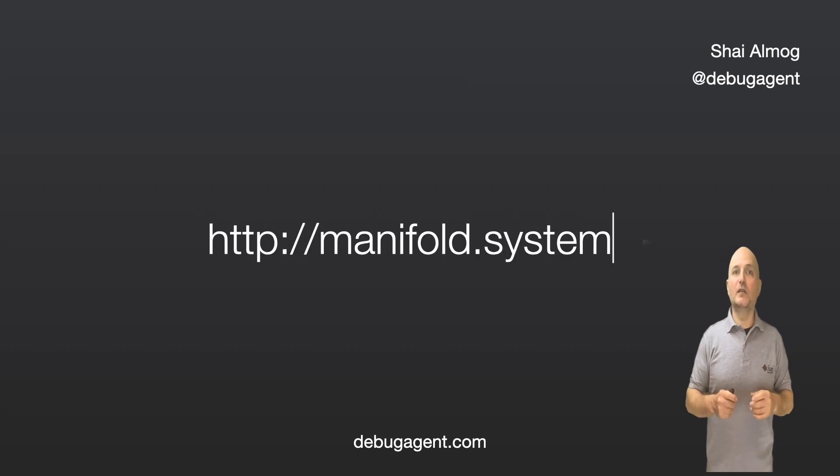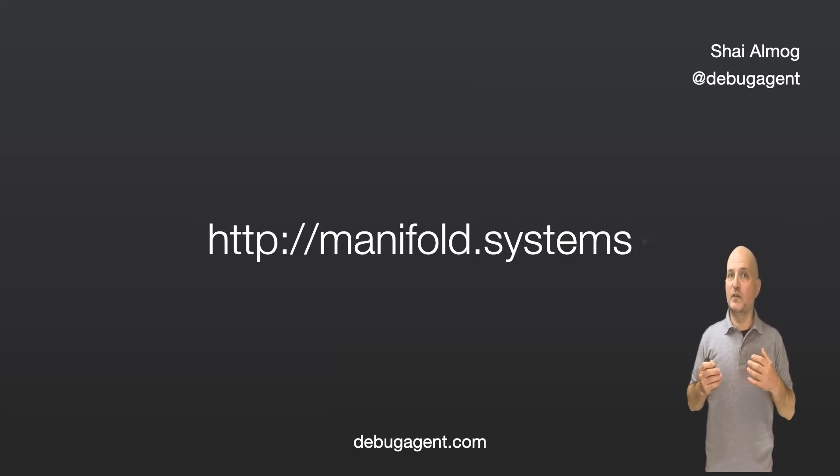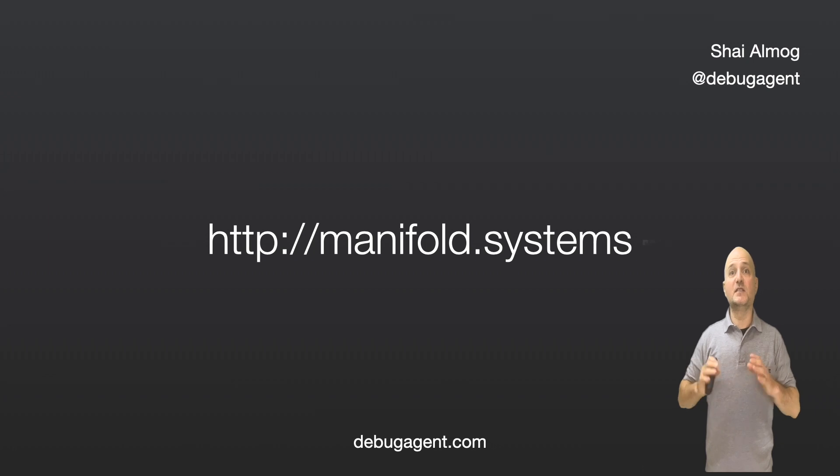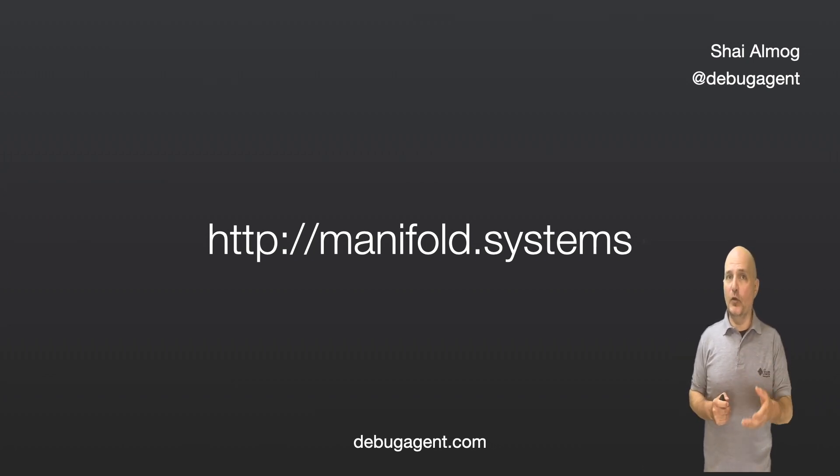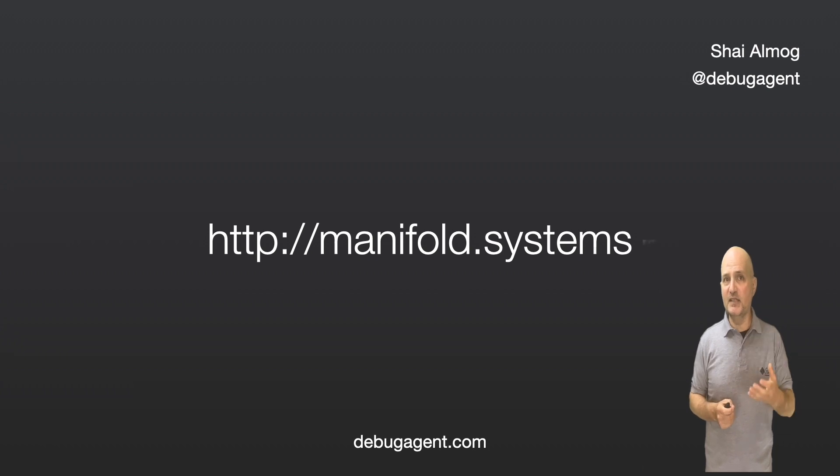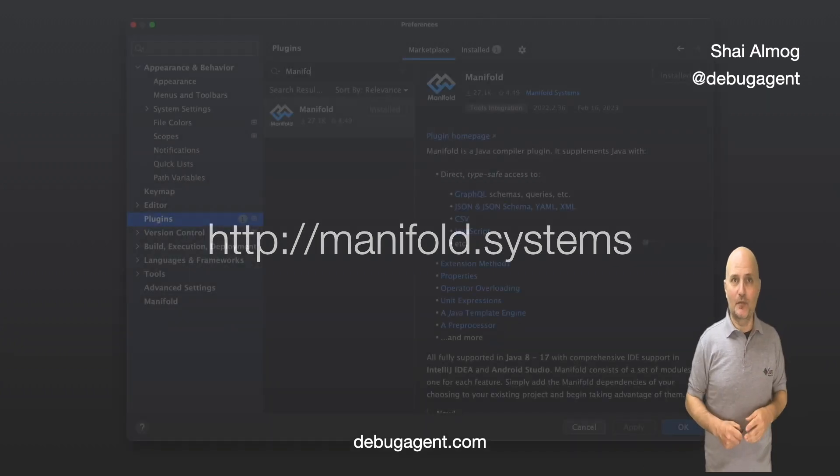Before we begin, the manifold project is relatively young, but it's huge. Check out their website and Slack channel for more information and some of the amazing work done by Scott McKinney.